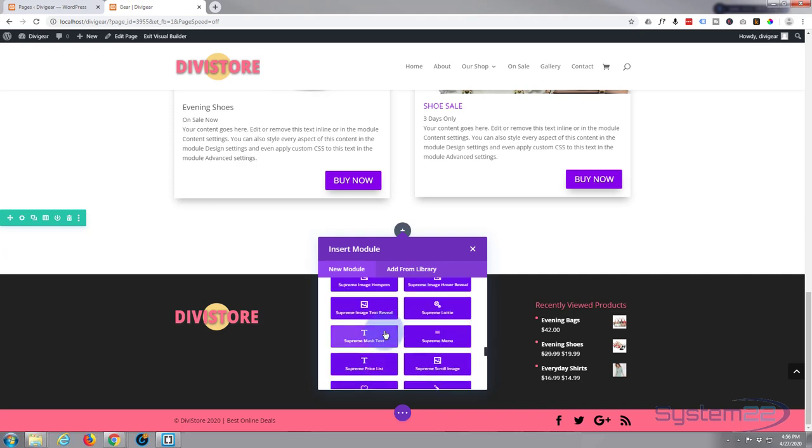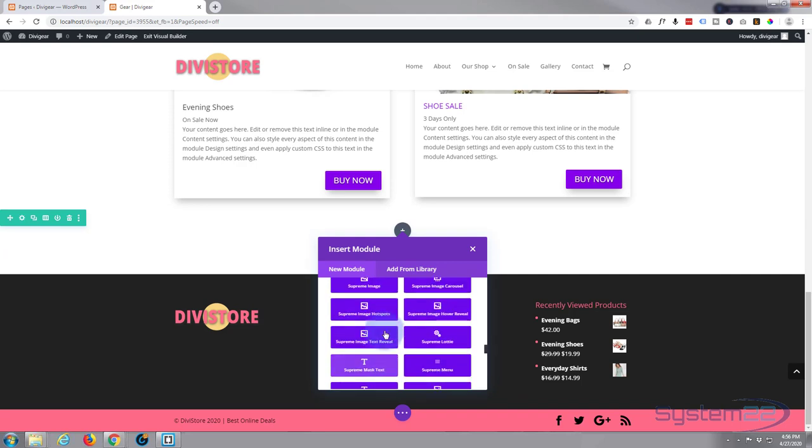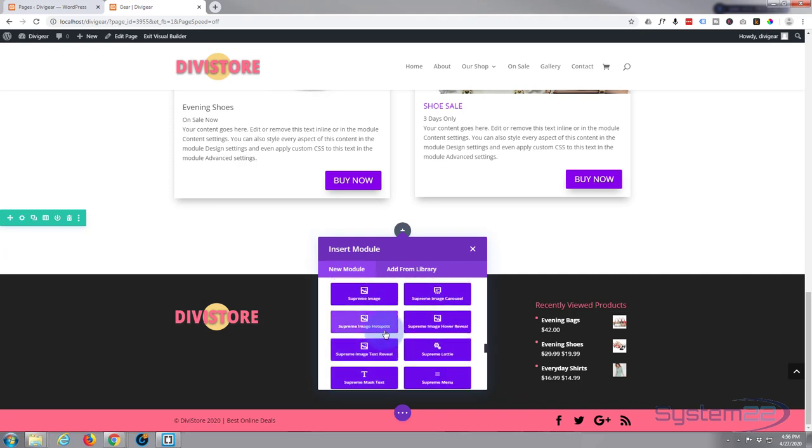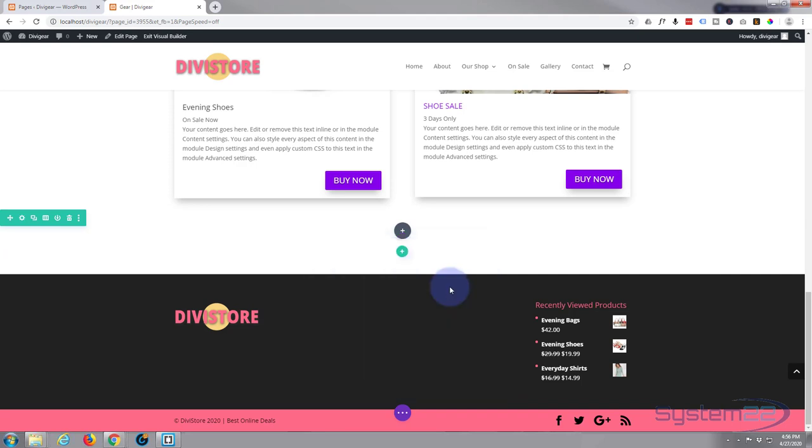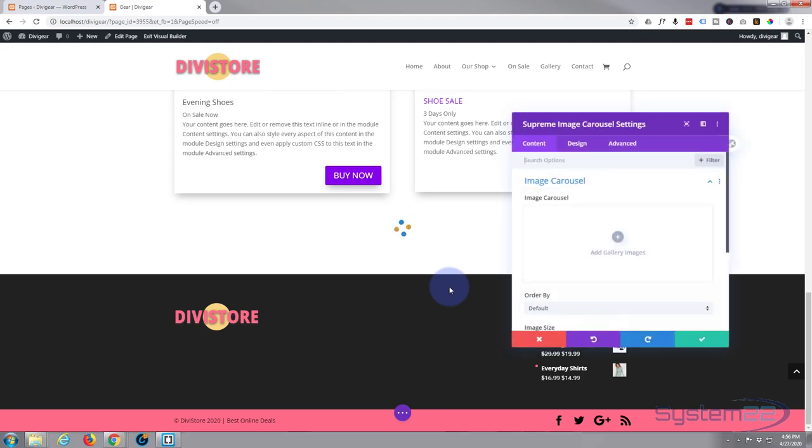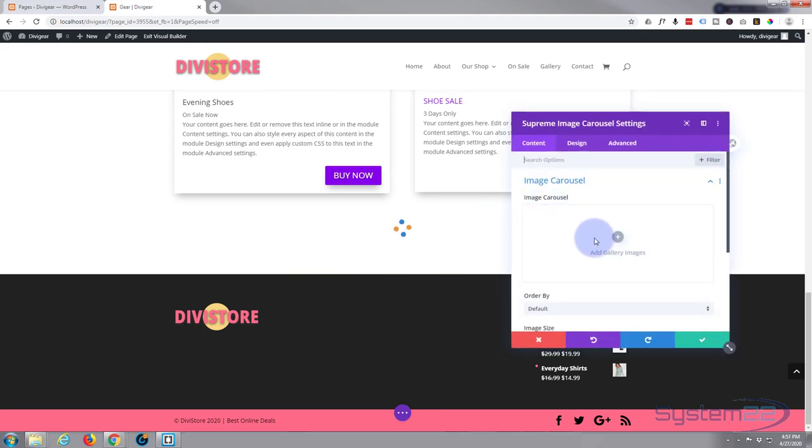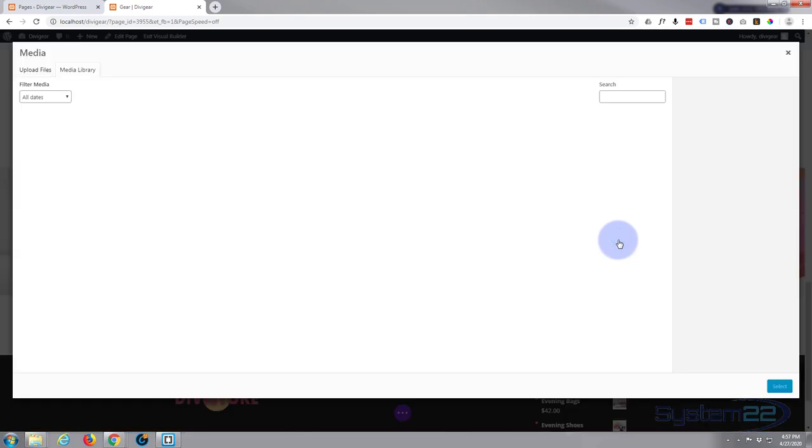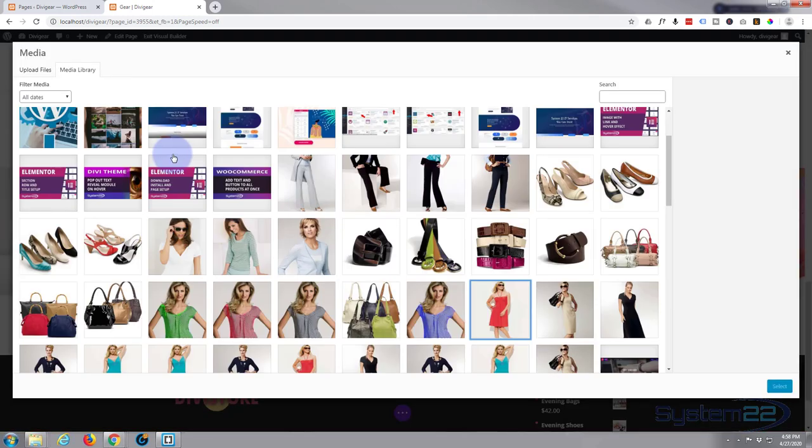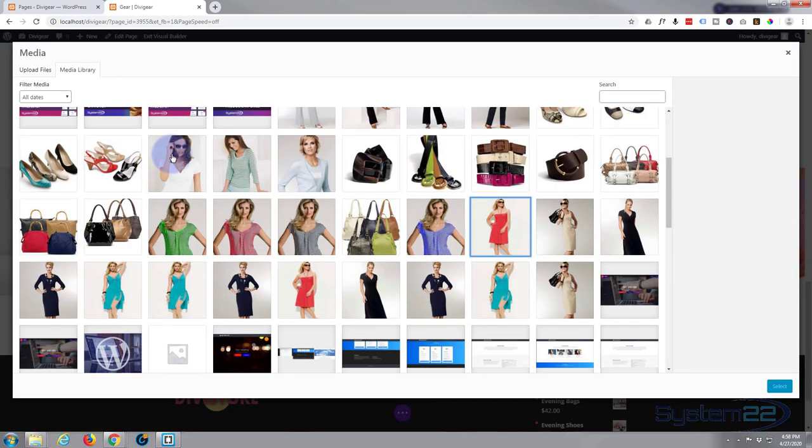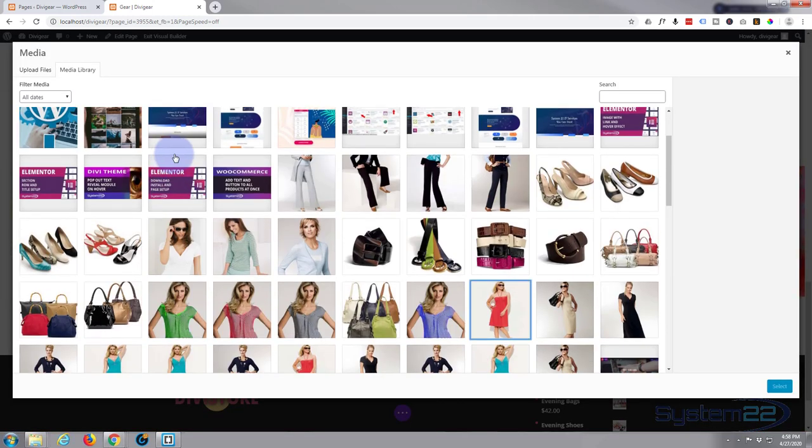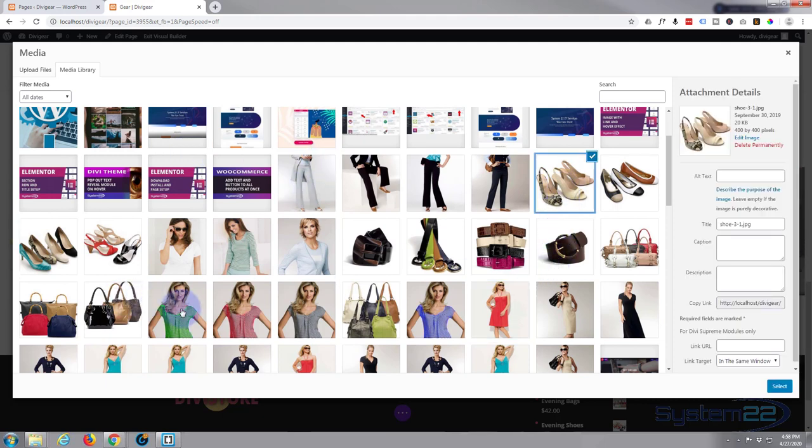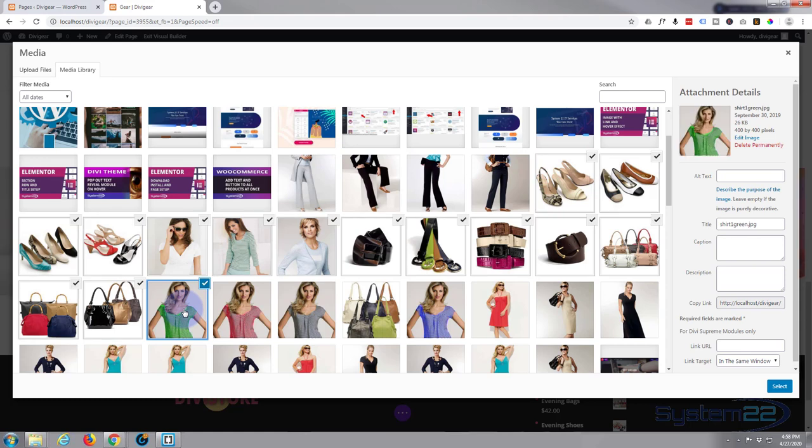So today I want the Supreme Carousel Images. There we go, Supreme Image Carousel. When you open it up it'll prompt you to add some images. Just hit the little cross there. So let's go and grab some images. There we go, I'm sure that'll do.